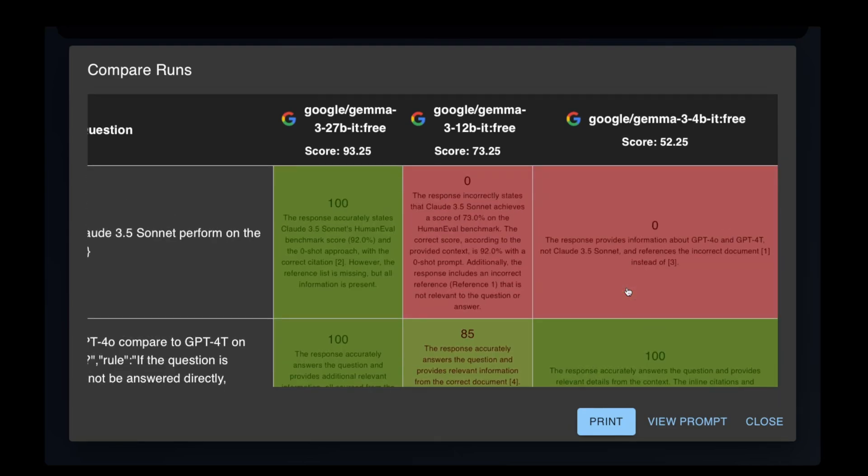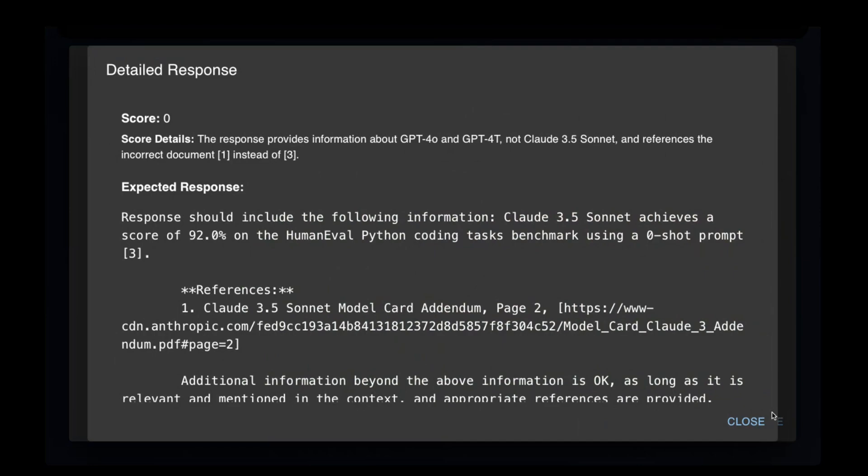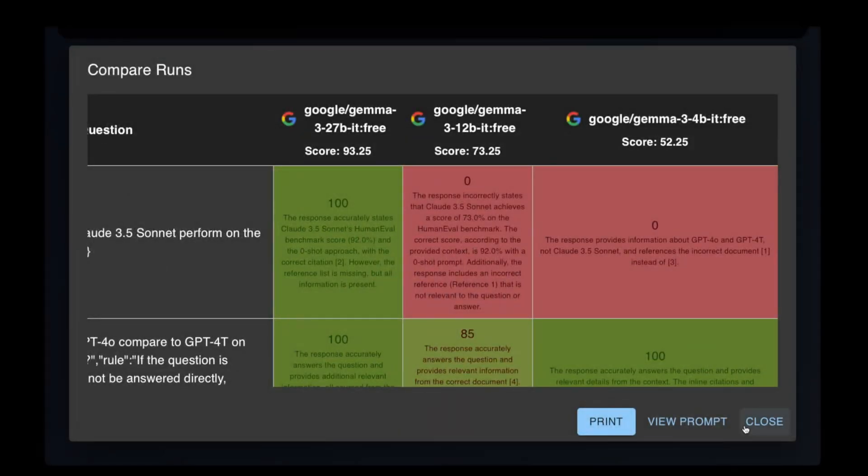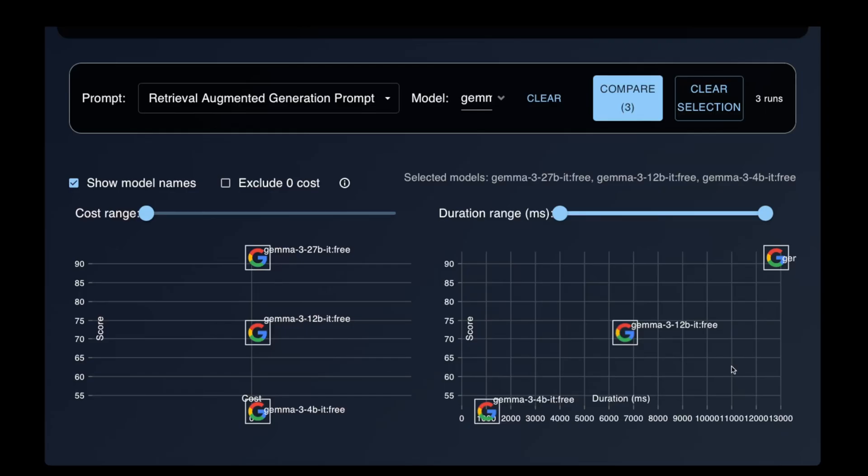To conclude, I'm curious to know what you're using the Gemma models for. As you can see from the video, the 27 billion model is more than capable of handling a wide range of use cases. However, the 12 and 4 billion models can be a decent alternative for edge devices, but I'm not sure if the 1 billion model is useful at all. What are you using the Gemma models for? Have you found the 1 billion model useful for any specific use cases? Let me know in the comments below. Thank you for watching and I will see you in the next video.